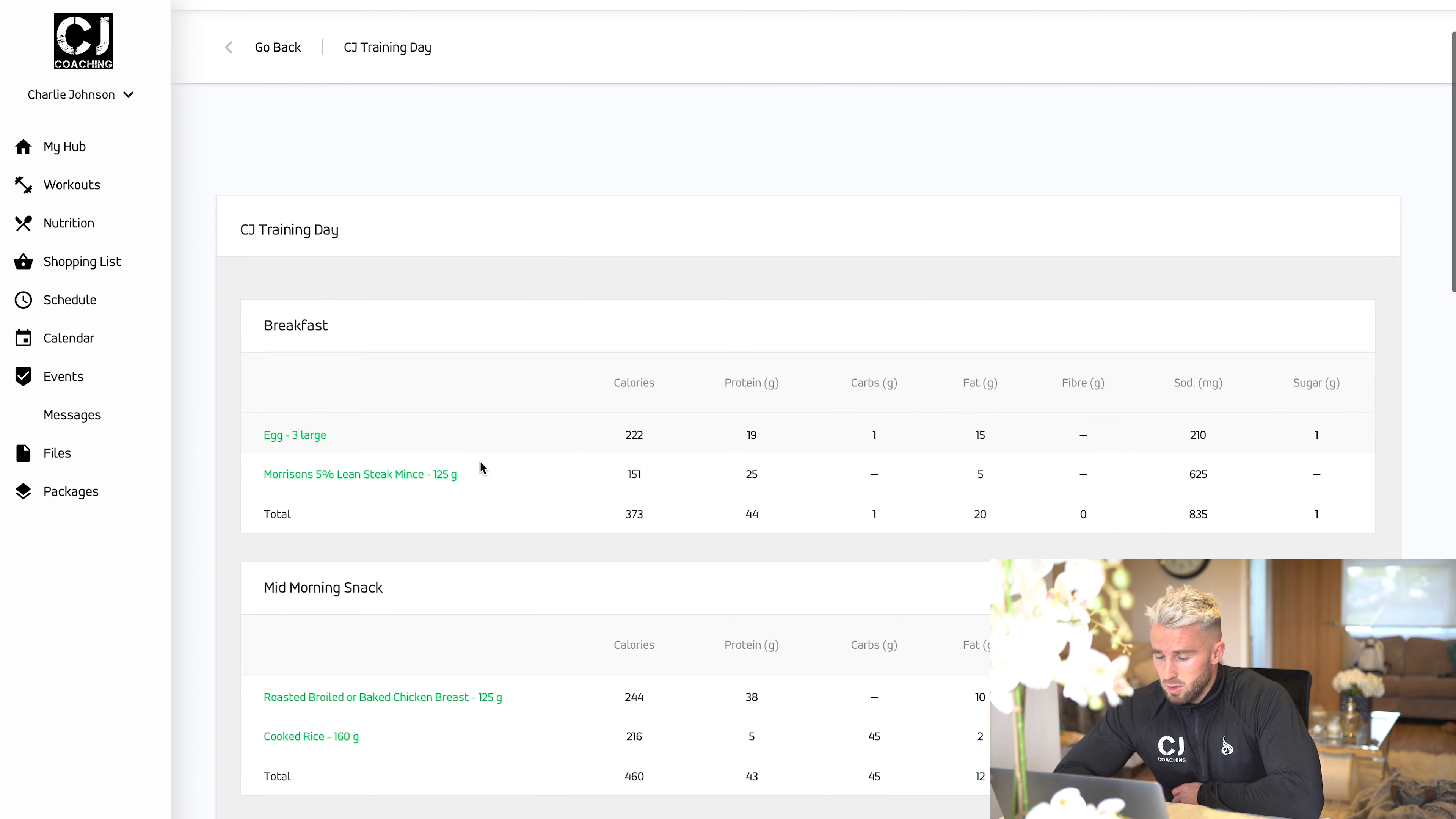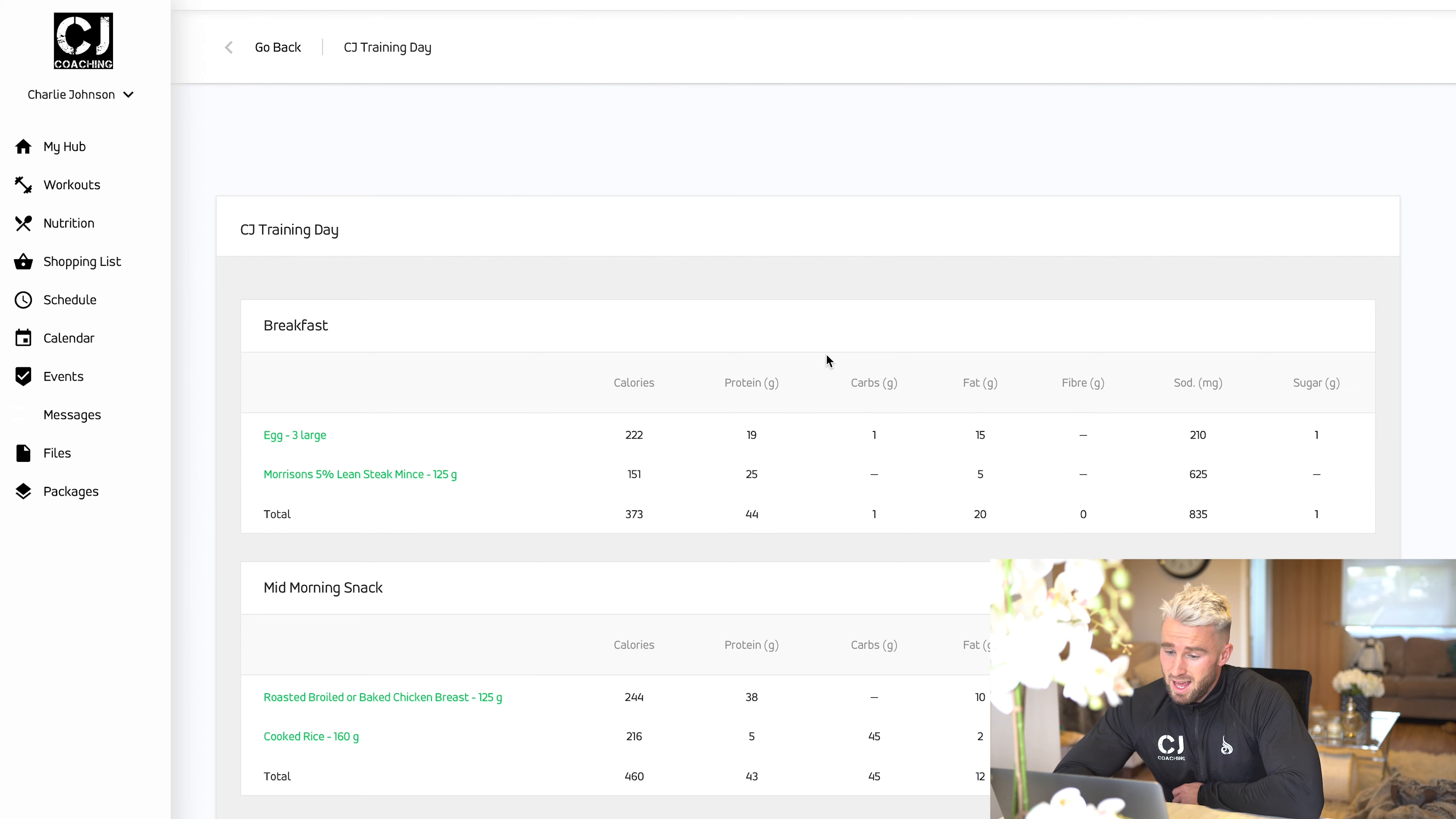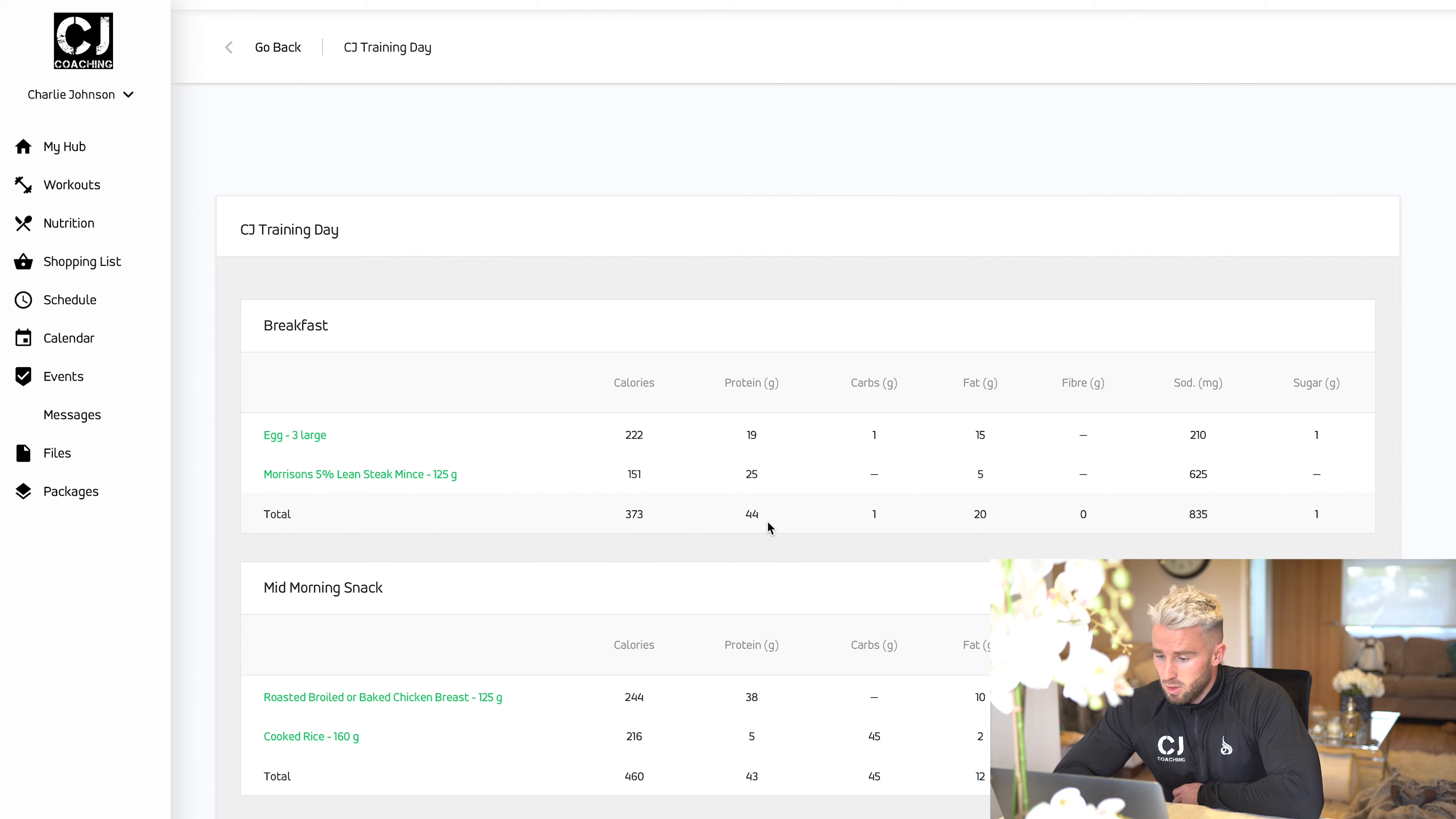It's got your calories, protein, carbs, fats, all listed for each individual food item and also as a total for the meal. If you go to the bottom of the page, it'll give you the daily total as well for calories.